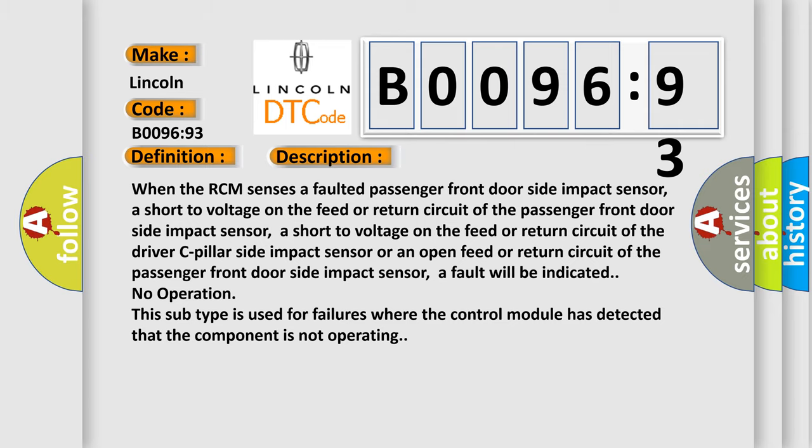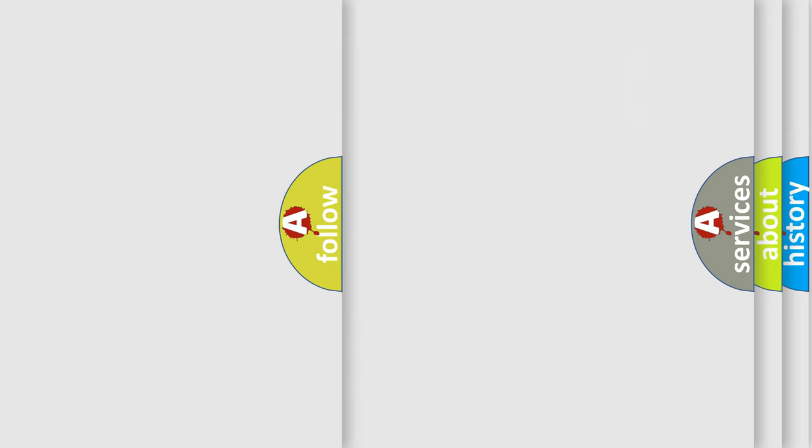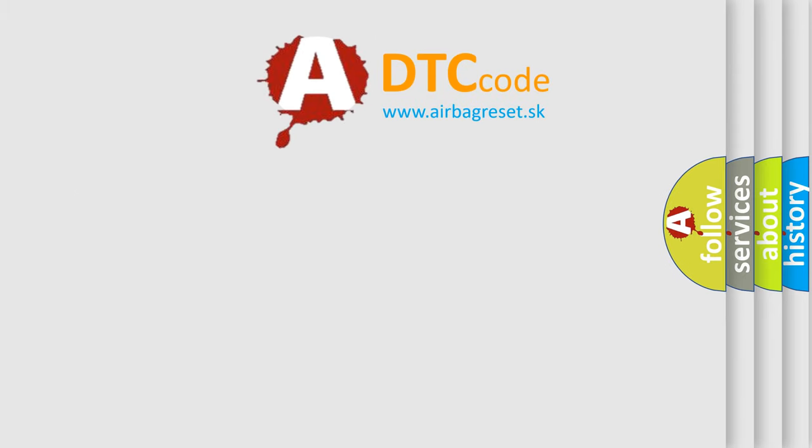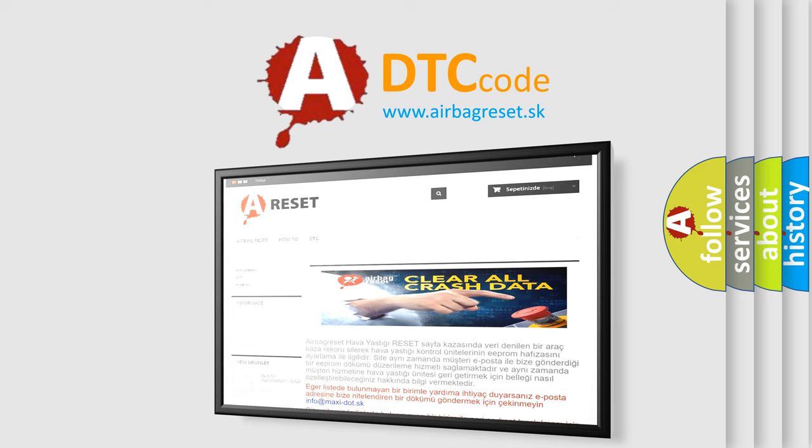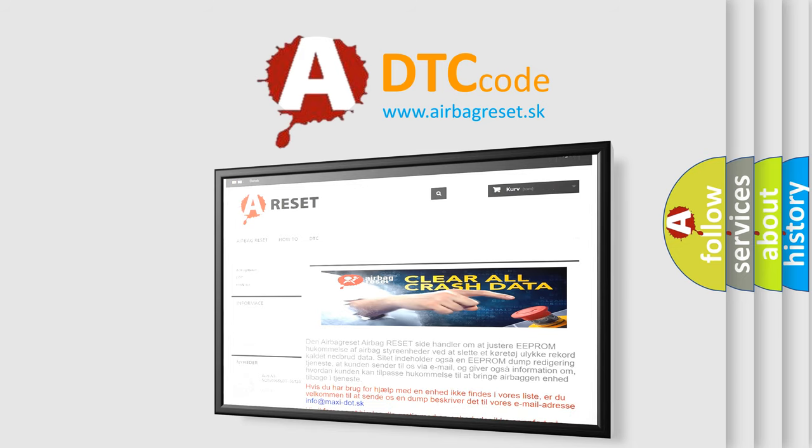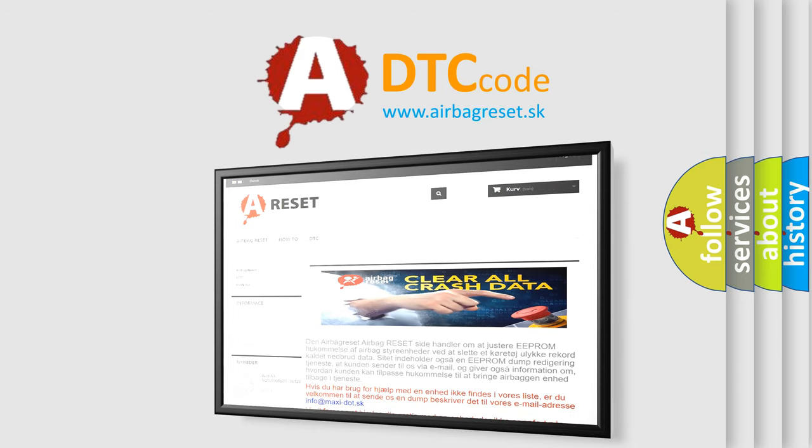The Airbag Reset website aims to provide information in 52 languages. Thank you for your attention and stay tuned for the next video.